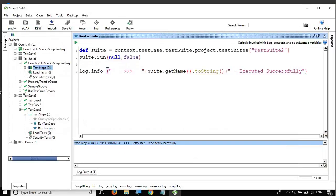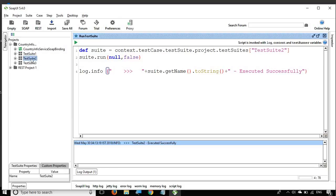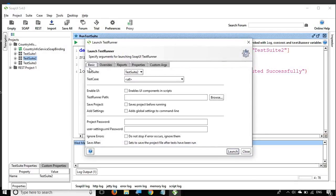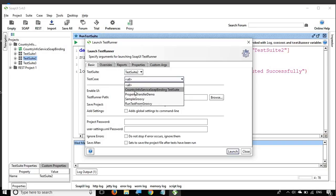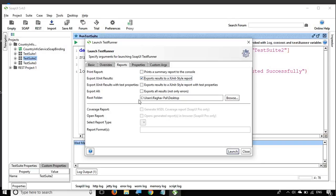For the command line approach, go to Test Suite 2, right-click, and select 'Launch TestRunner'. A TestRunner window opens where you can select the test suite — here it is Test Suite 2. You can also select a specific test case if needed. There are options for reports: for example you can choose to run a summary report or export a JUnit-style report, and give a root folder such as the Desktop.